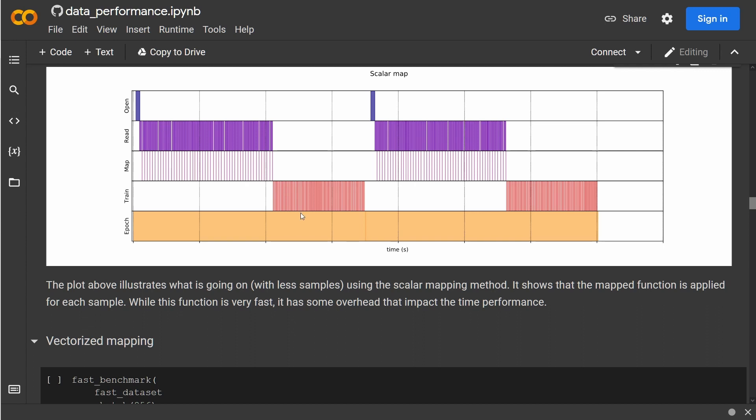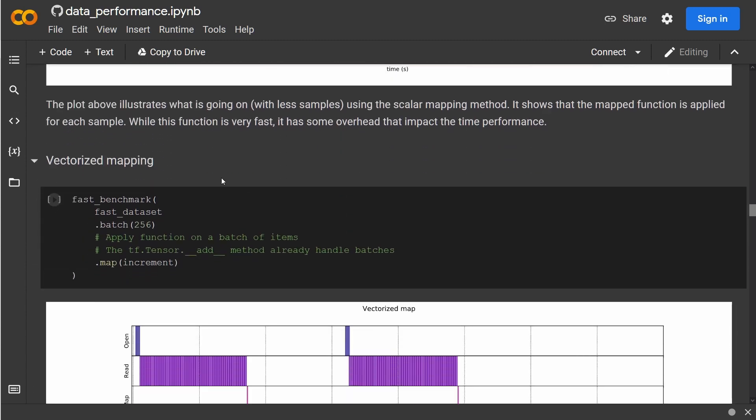And then you do the training of your model on the GPU, and you can say it takes us one, two, three fields—three and a half fields if this would be the indication of time. Now if we do vectorized mapping...